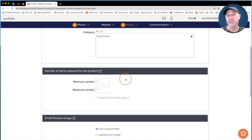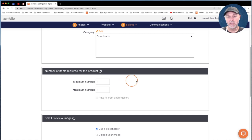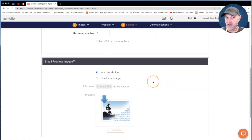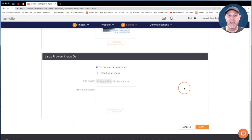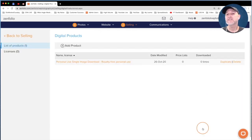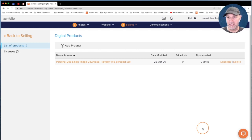Later on I'm going to show you how to set up a full gallery download and we'll be changing those numbers then. Scrolling down, there are some optional settings for uploading a preview image — I prefer not to, so I'm going to skip those steps and just click Save. Now that we have our personal use digital download created, let's create a single image commercial use download.